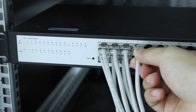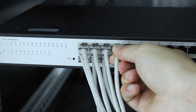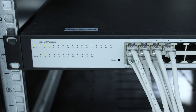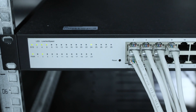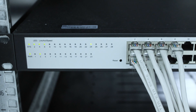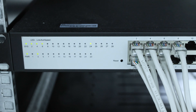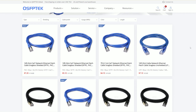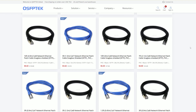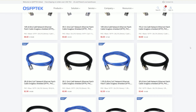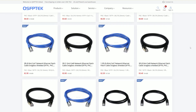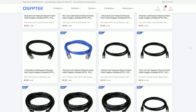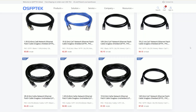In summary, CAT5e and CAT6a have their advantages and disadvantages, and how to choose depends on your specific network needs. If you want to buy, welcome to visit qsfptech.com. We offer cables ranging from CAT5e to CAT8 and welcome your inquiries.